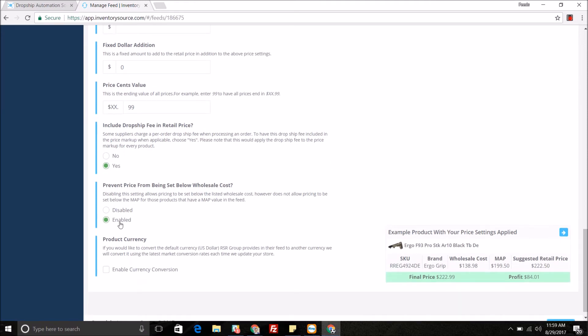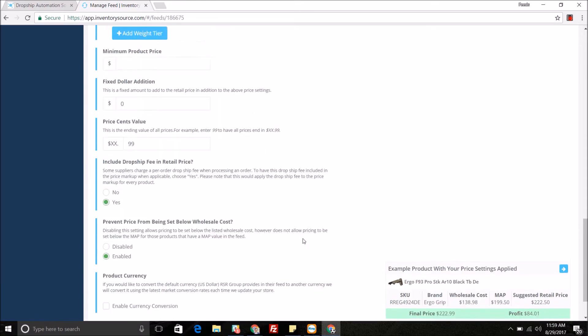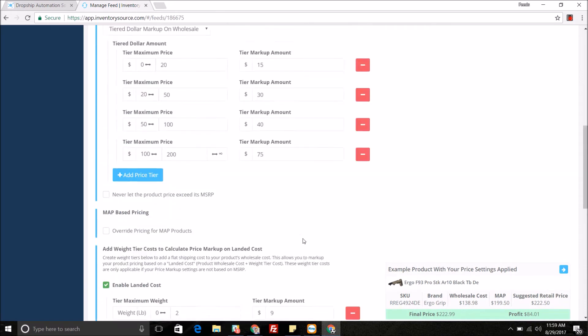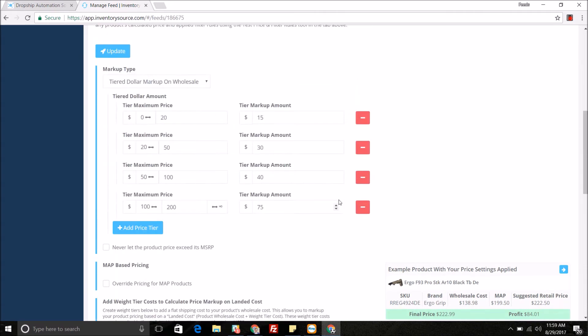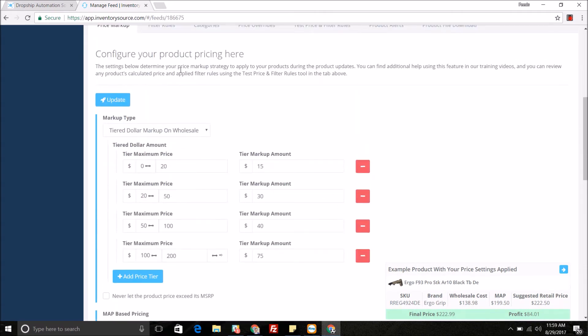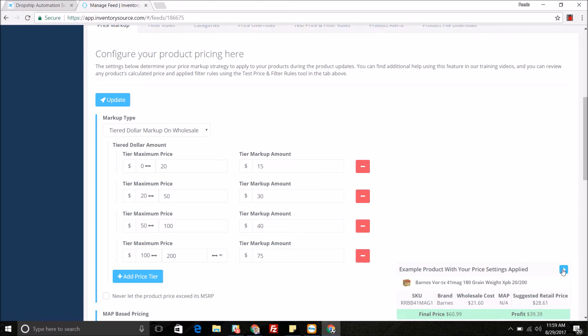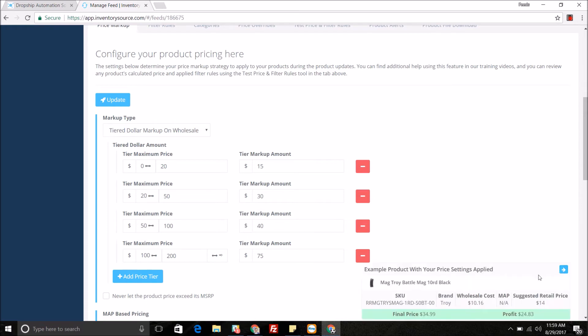You can also create a little safety net to prevent the price from being set below the wholesale cost. We also provide a product currency conversion as well. Whenever you are doing these price markups on this price markup tab, you can see a little example of the price settings being applied for a specific product and just click through the arrow here and look through the specific products.